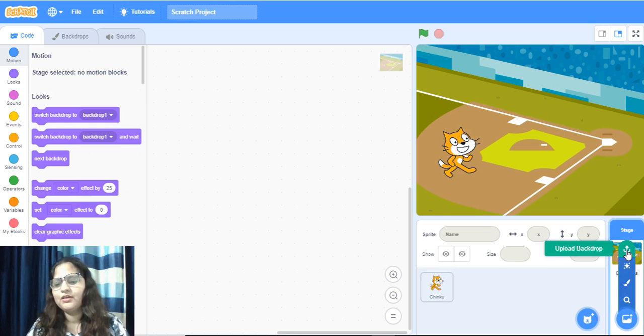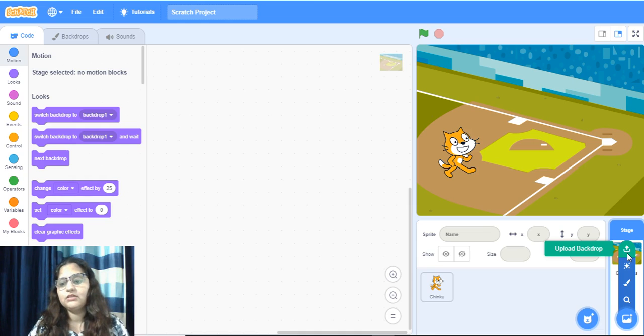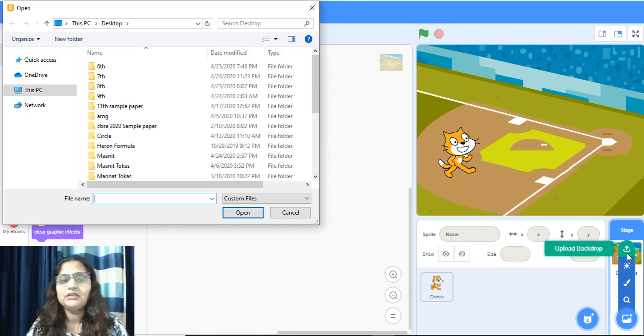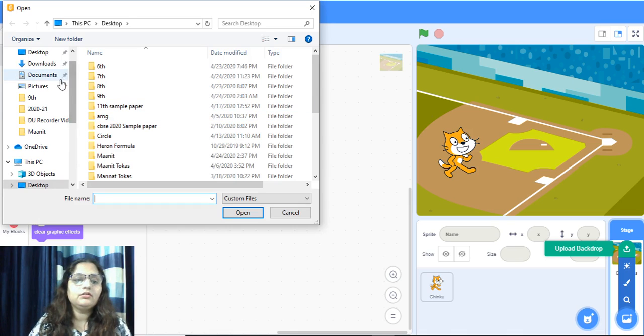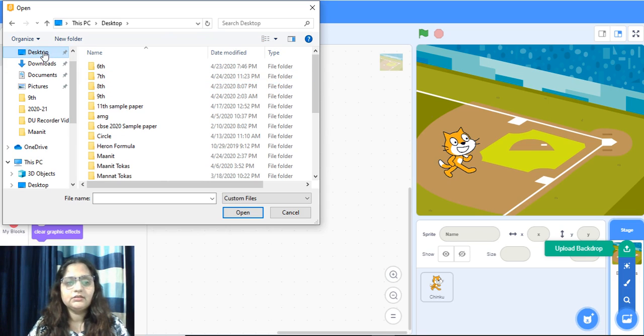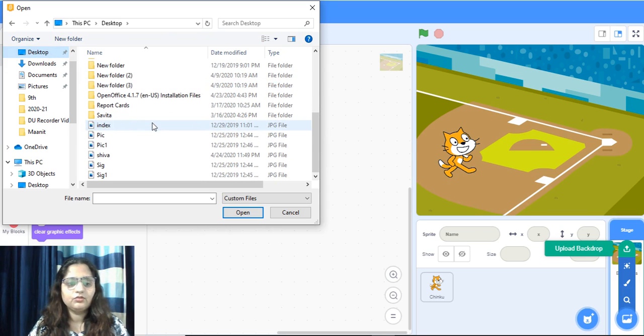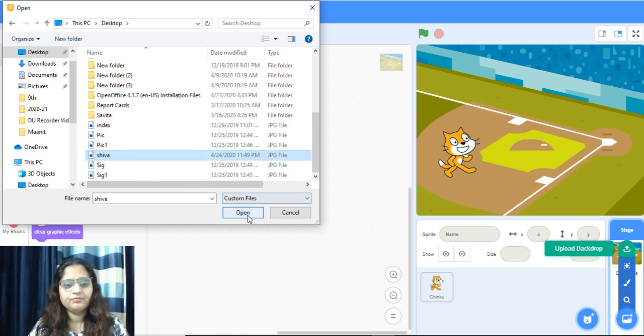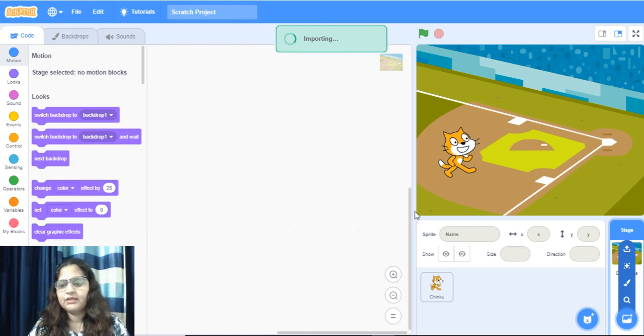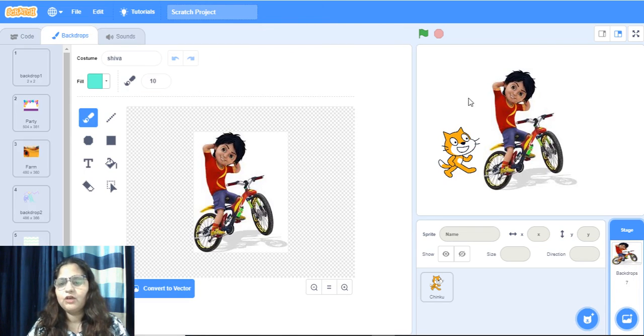Upload backdrop. The same way it will do. It means like in sprite we were using it, we can insert a backdrop by using this from desktop. Which one picture, Shiva. I'm going to take, I'm not having more pictures. Now this is the backdrop.